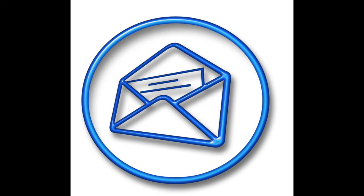You may also text or call a parent using Google Voice. This QR code will help you understand how to set up and use Google Voice.